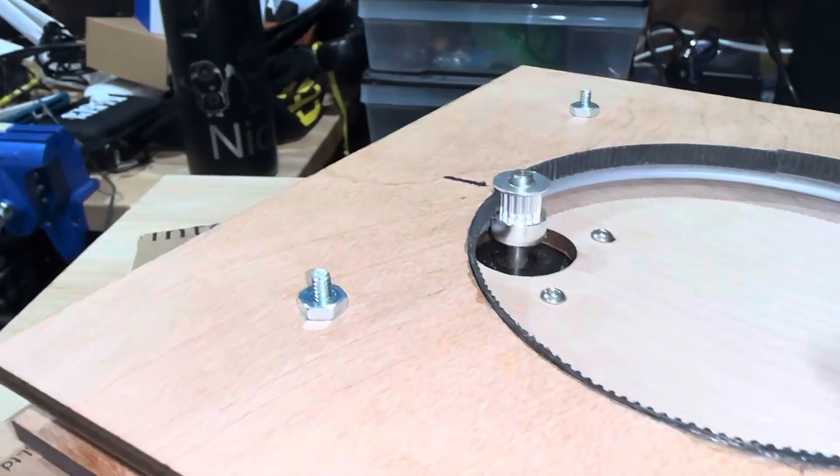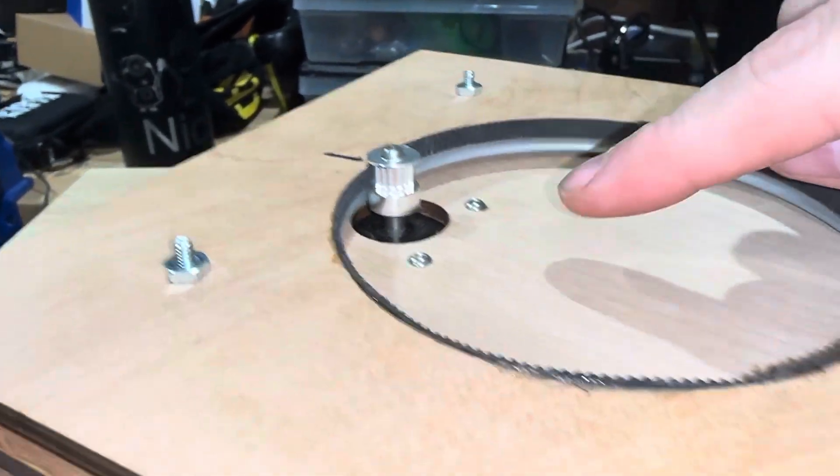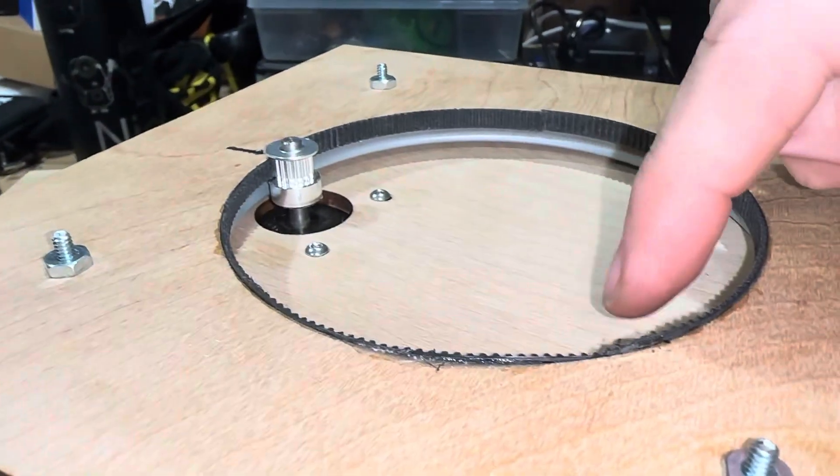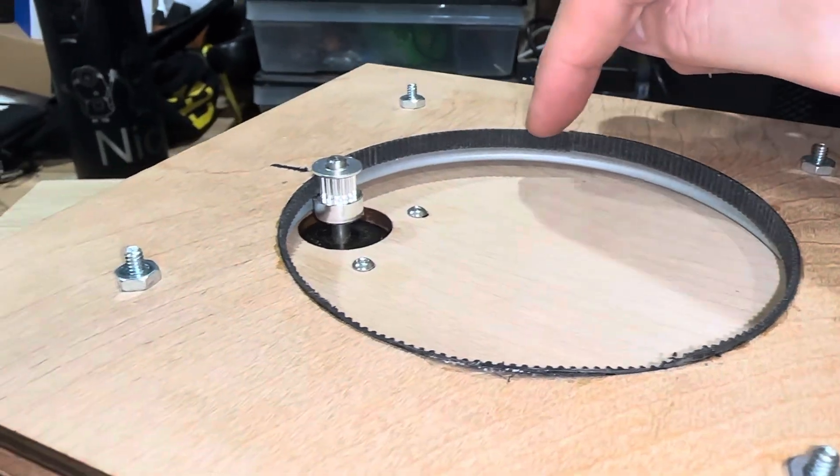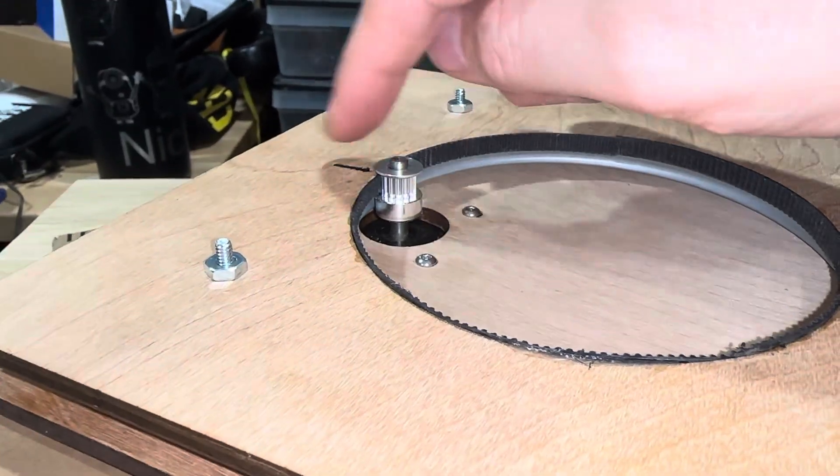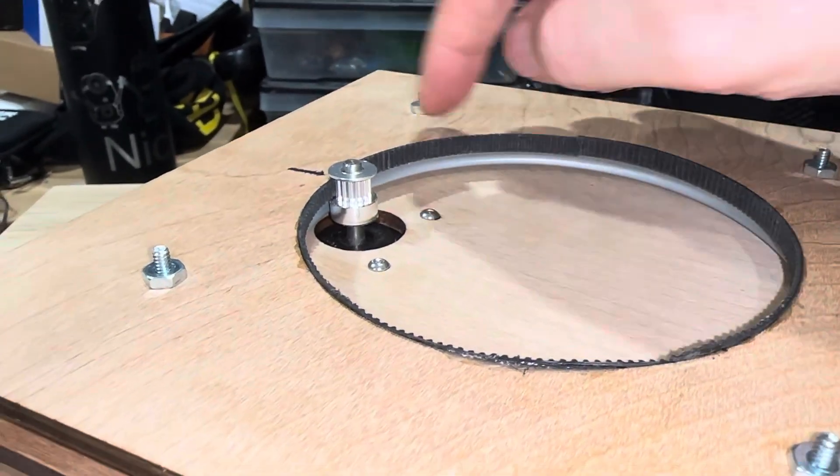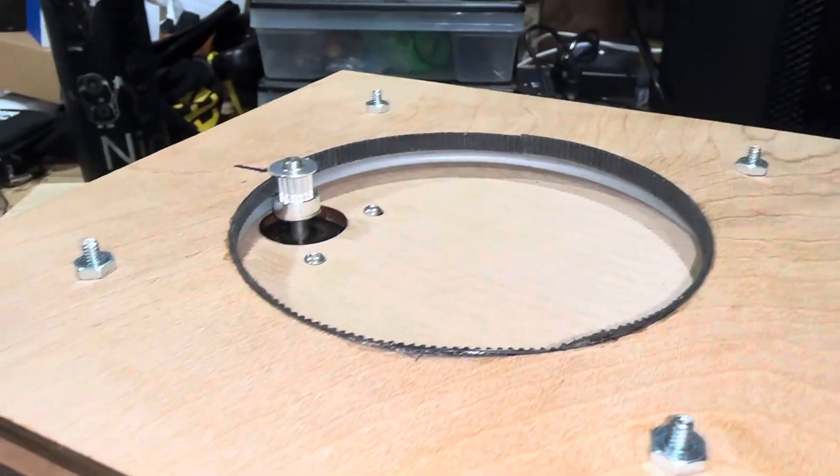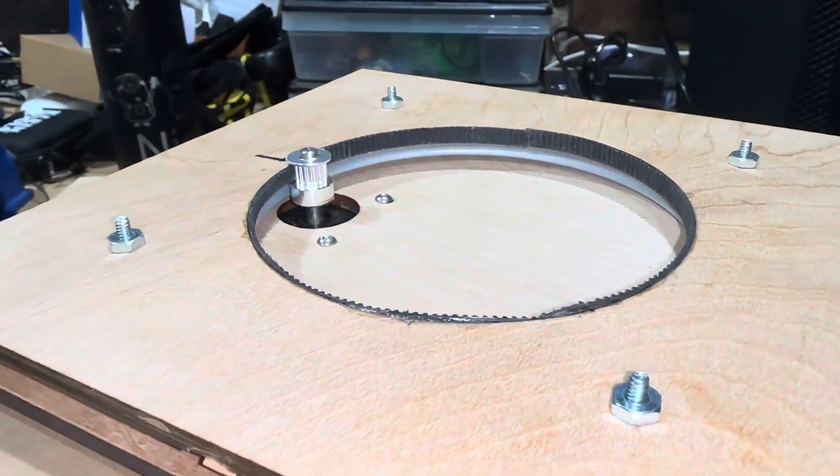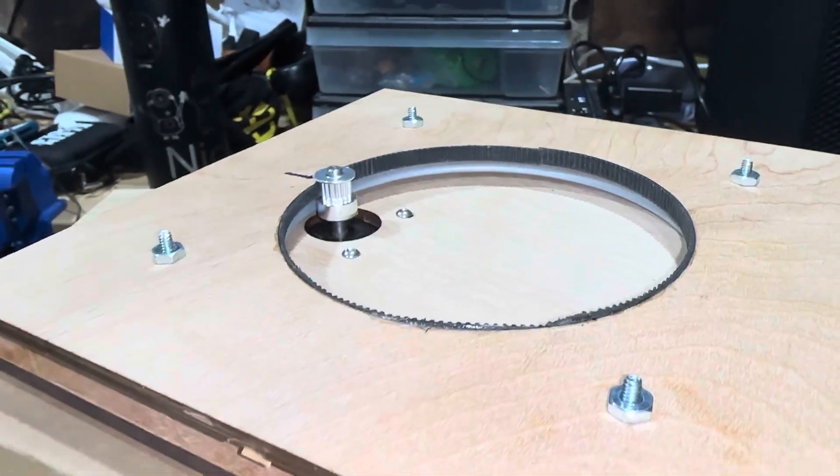It's connected to a 16-tooth gear, and I've got a GT2 timing belt glued around this such that I've got exactly 360 pips.